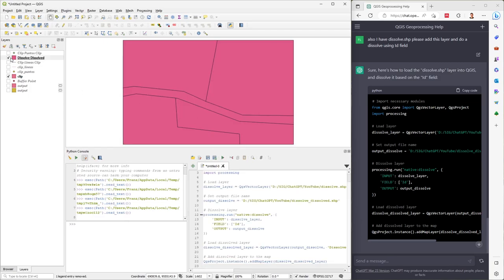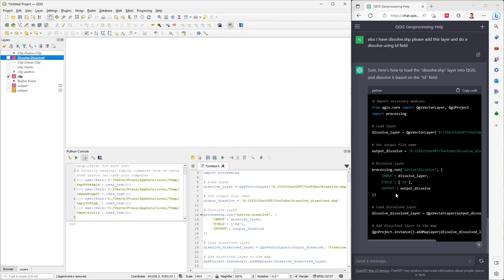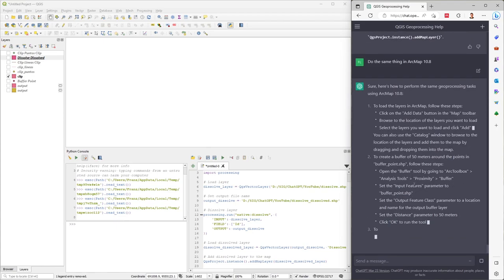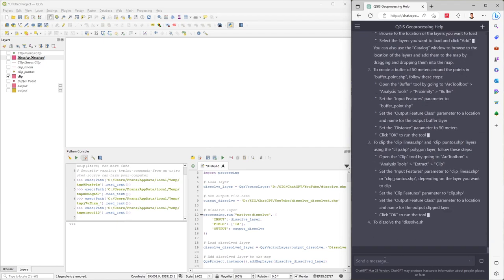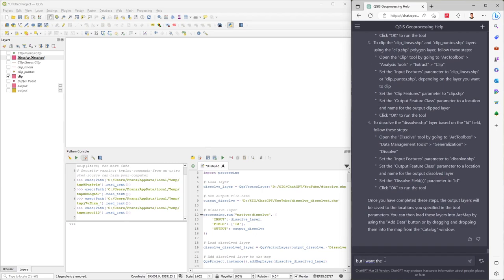You can see the dissolve layer. Opening the attribute table shows the common/aggregated values. Now, if I want to do the same thing in ArcMap, I can ask ChatGPT directly. However, it gave me the manual process steps, so I need to specify that I want the Python code.